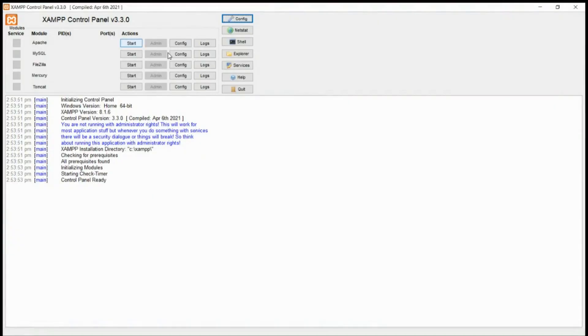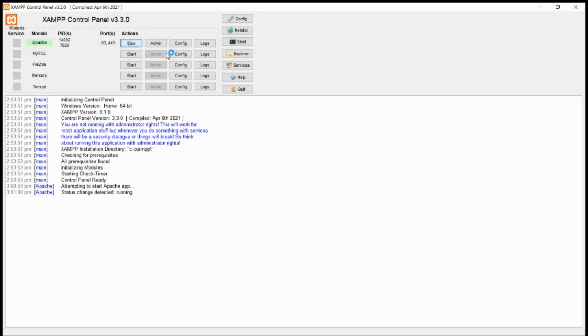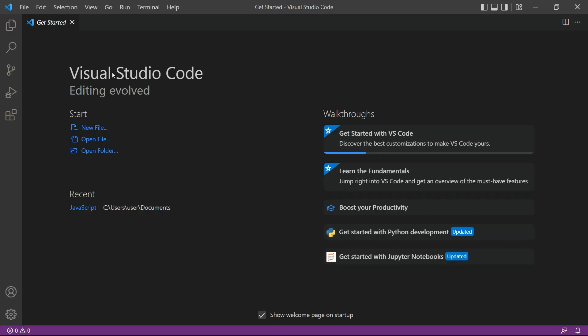To begin, let's initiate the Apache server to enable running the program in the local browser. Next, proceed to open your Visual Studio Code Editor. Alternatively, you can use any other code editor that you prefer.